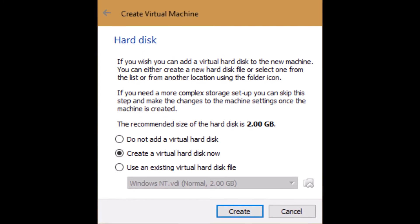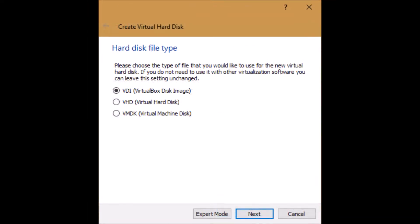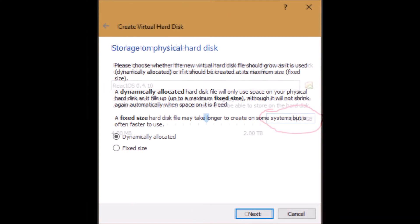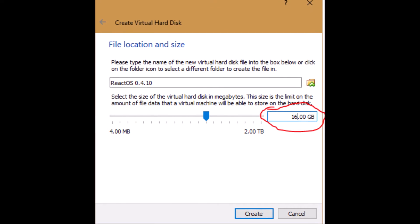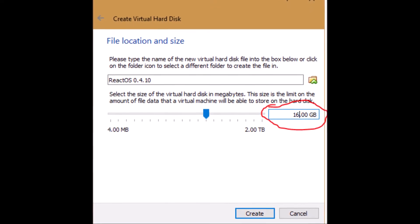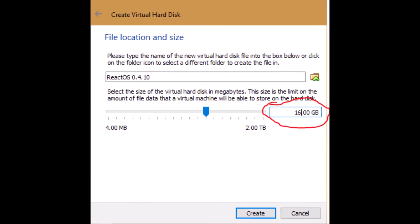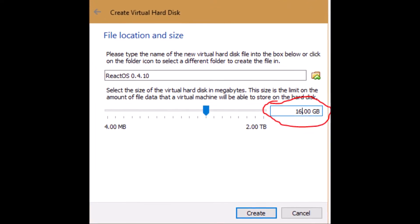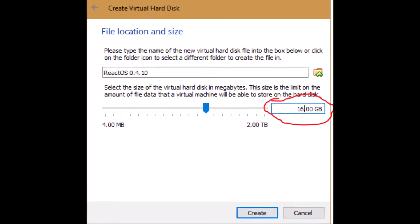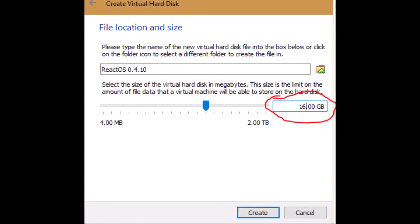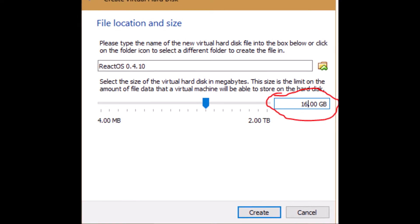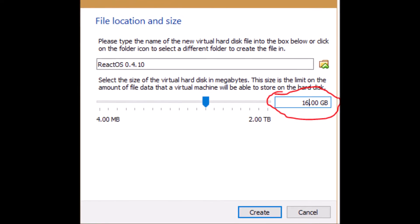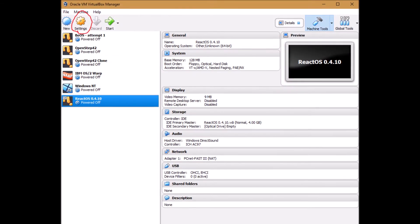For the hard disk we'll just accept the defaults here, here and here. For the drive size now they recommend a minimum of 500 megabytes. I found the install actually crashed if you gave it that small a drive. So I went with 16 gigabytes. Very generous but I want to make sure it works.